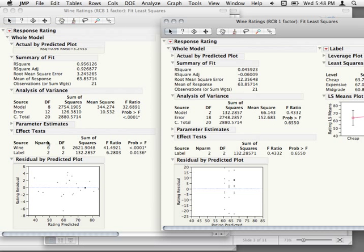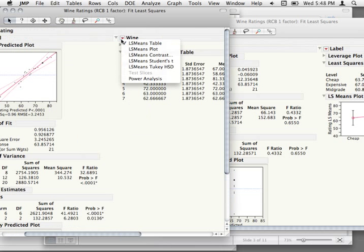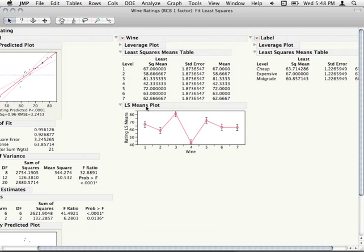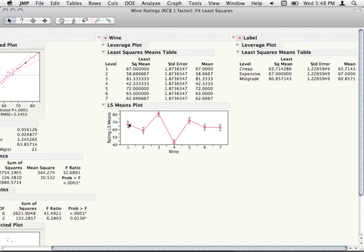Think about why this is. There was that big effect of wine. So once we remove that effect, people aren't varying much around their means for each label. If you consider all the people who had cheap labels within a single wine, there's just not very much variability — it's explained more by the blocking variable.